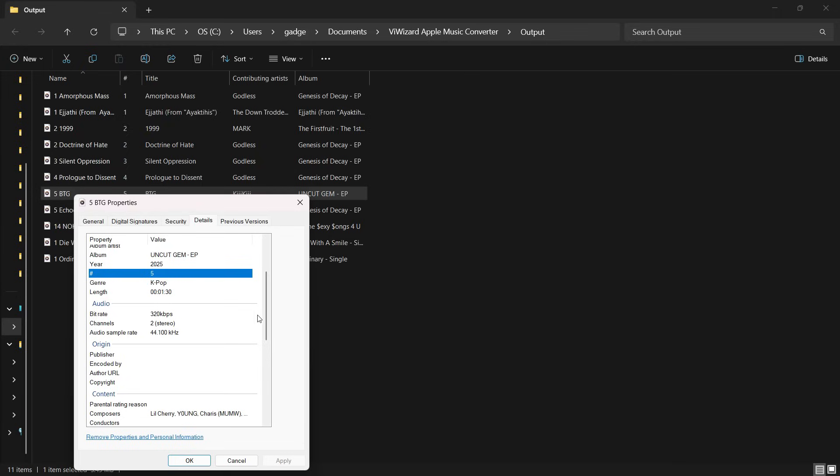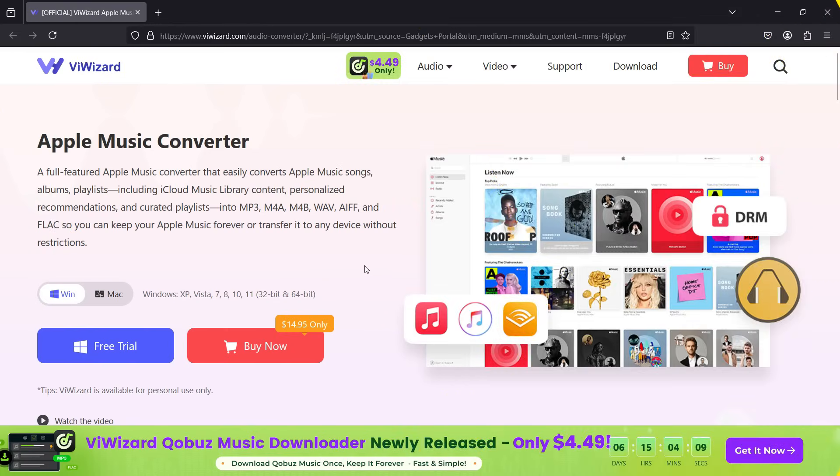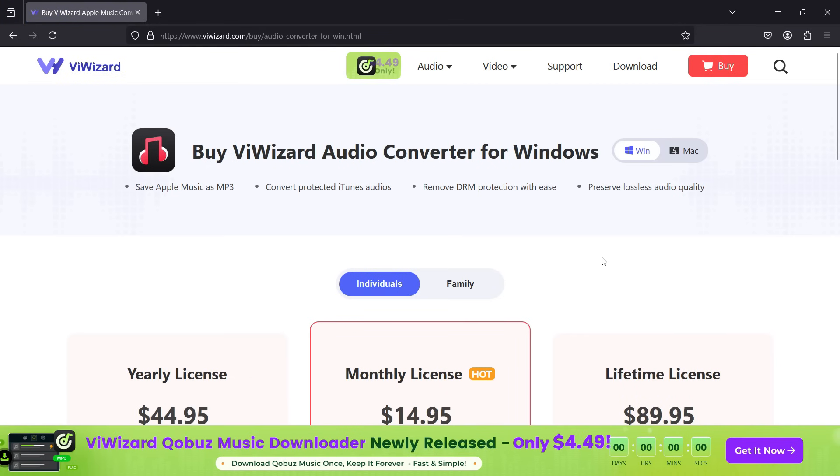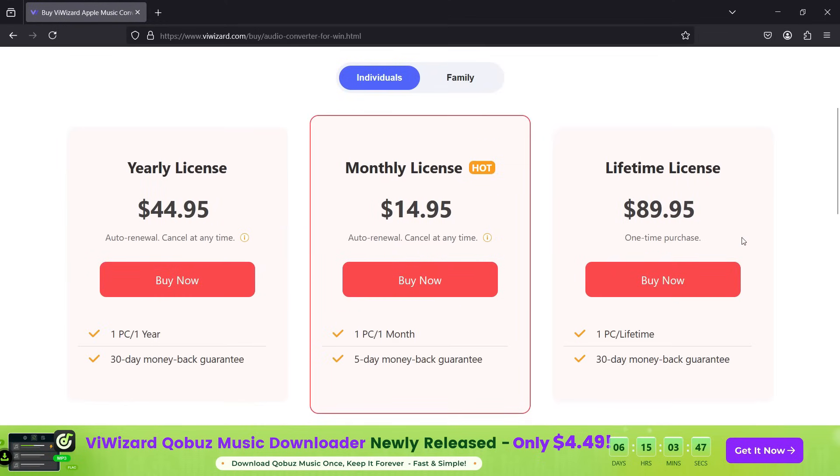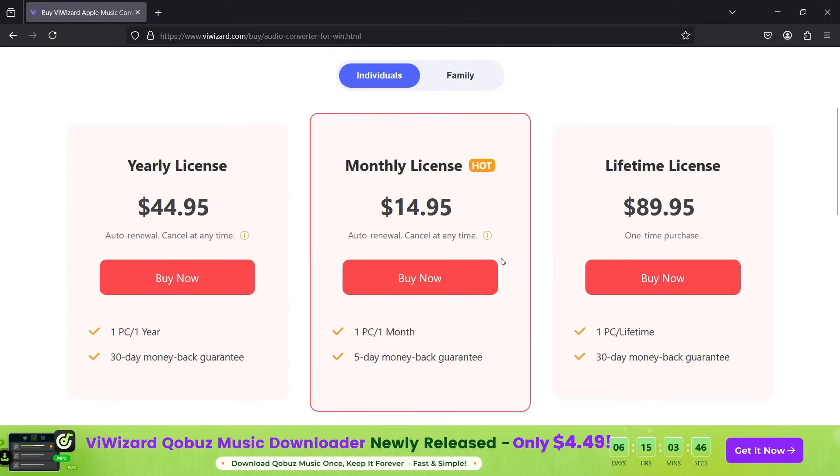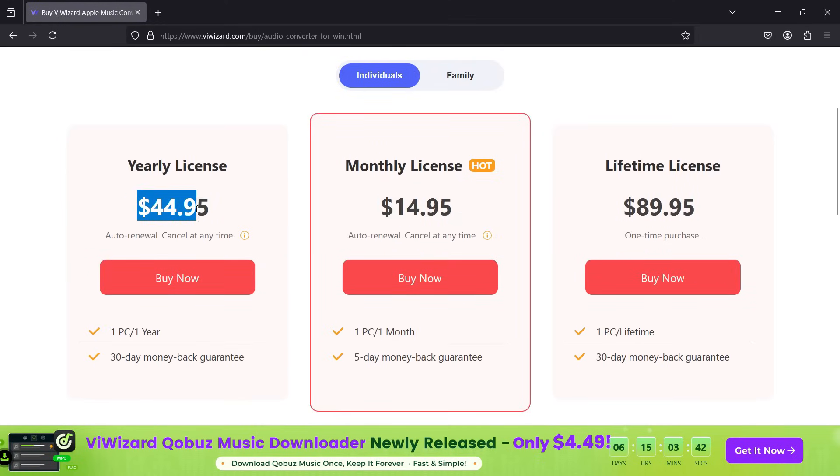So this is how ViWizard works. If you want to purchase the license, pricing starts at $15 monthly, but you can go for yearly as well as lifetime license at just $90.